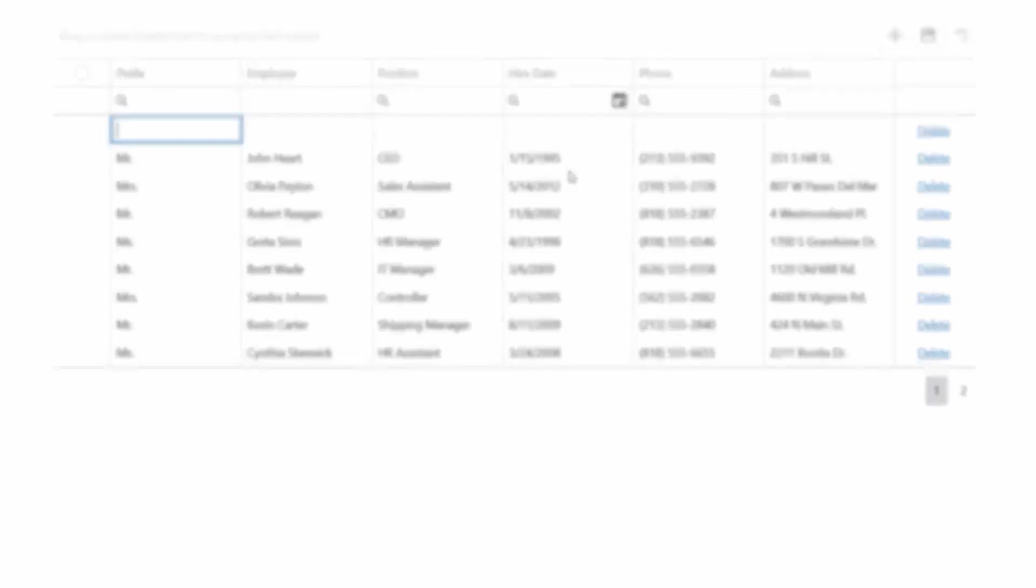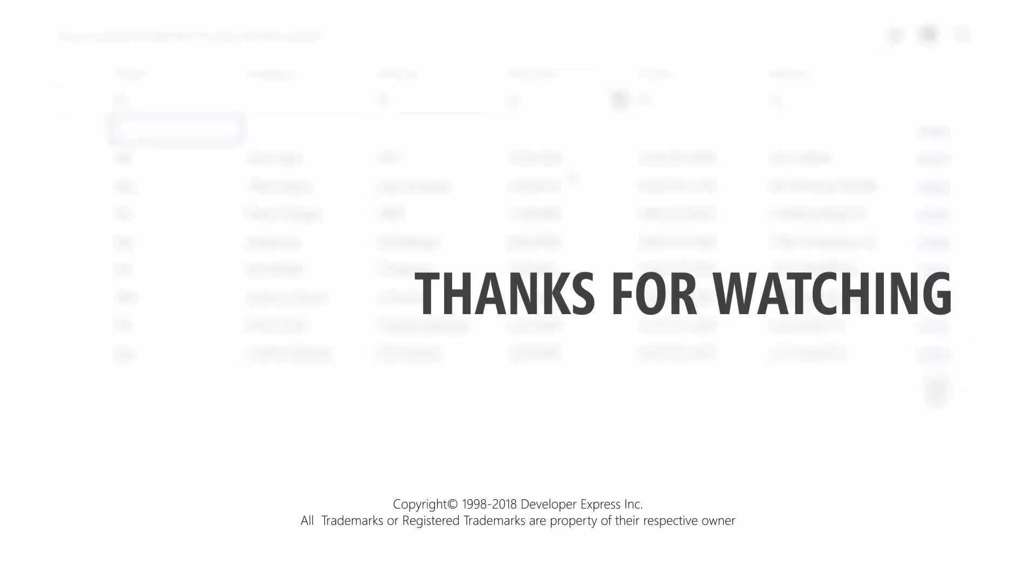And that's it. To learn more about DevExtreme, ASP.NET MVC tools, check out this playlist, subscribe to our channel, or refer to our documentation. Thanks for watching and thank you for choosing DevExpress.